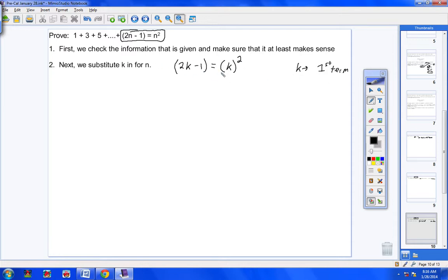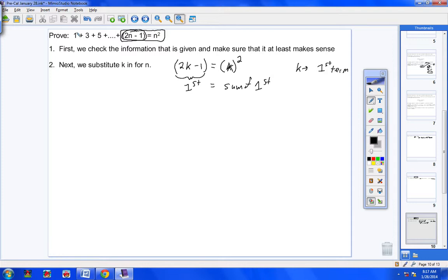We're putting K in, calling K our first term algebraically — or really any term at all. We're saying: once I put K in for this nth term, K is my first term. And if I put K in over here for the sum expression, that's like putting a 1 in — so this equals the sum of my first term. And that's true: 1 equals the sum of 1. If you're a little confused on the reasoning, you can at least follow the steps.